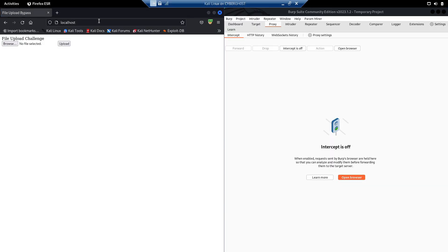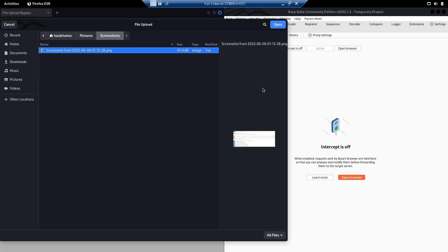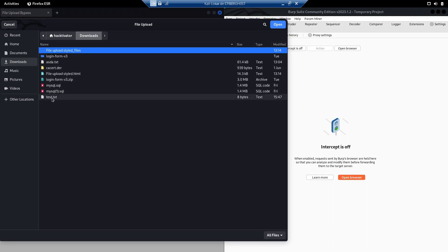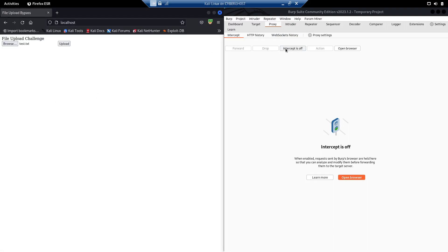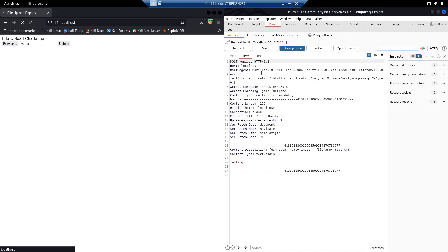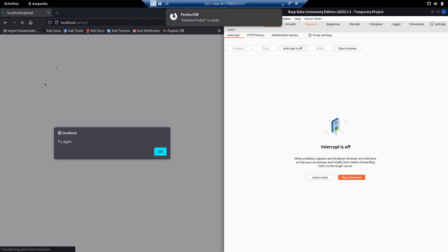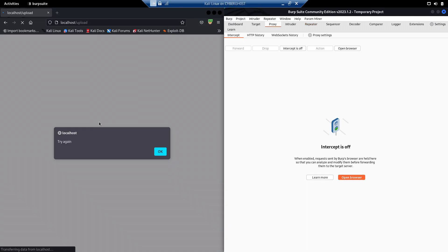Here is the web application we're going to work with. As you can see, we have a browse option where we can select and upload files. Normally this application only allows uploading a PNG file. Let me demonstrate — I'll upload a test.txt file, turn on intercept, click upload, send the request to Repeater, and forward it. As you can see, it shows 'try again,' which means we were not able to upload the file to the server.